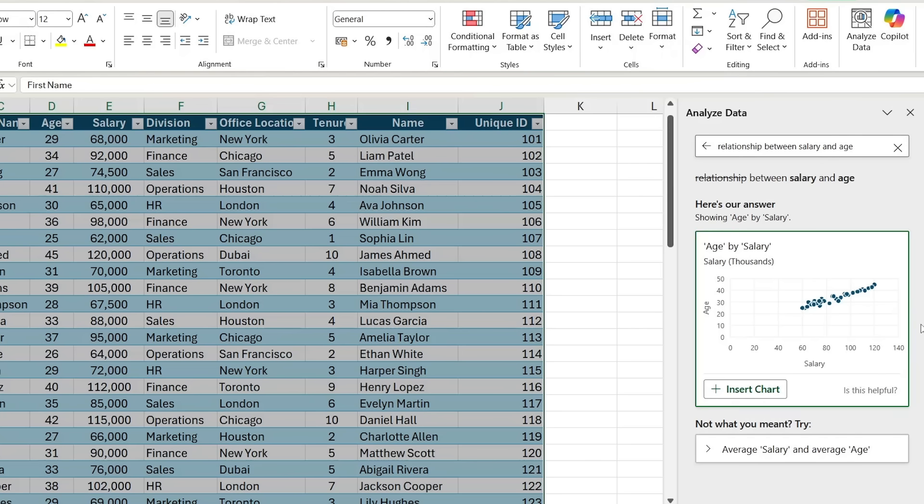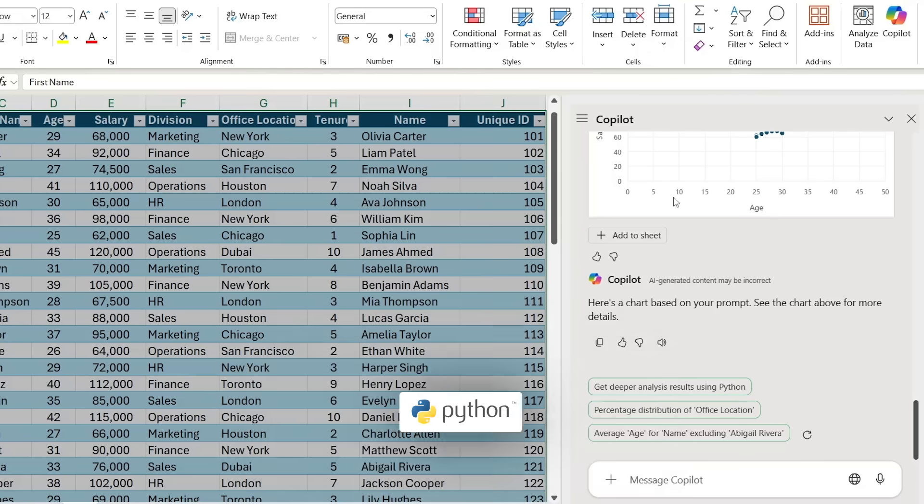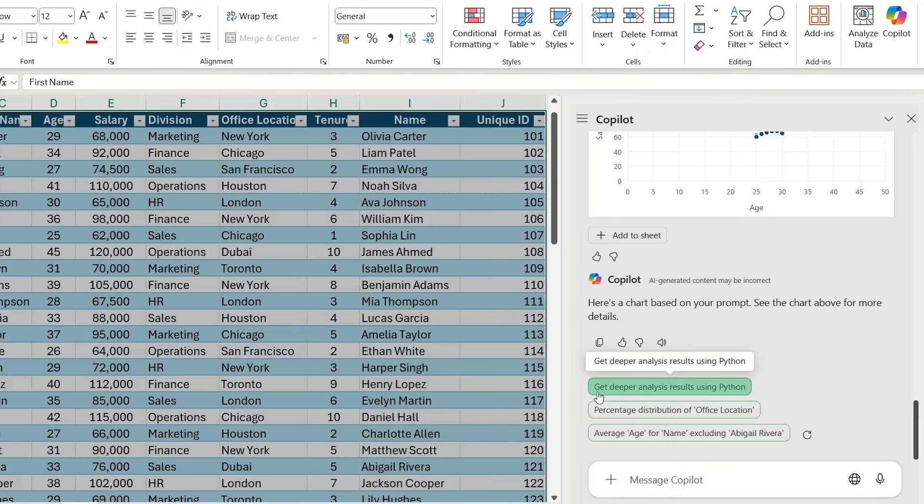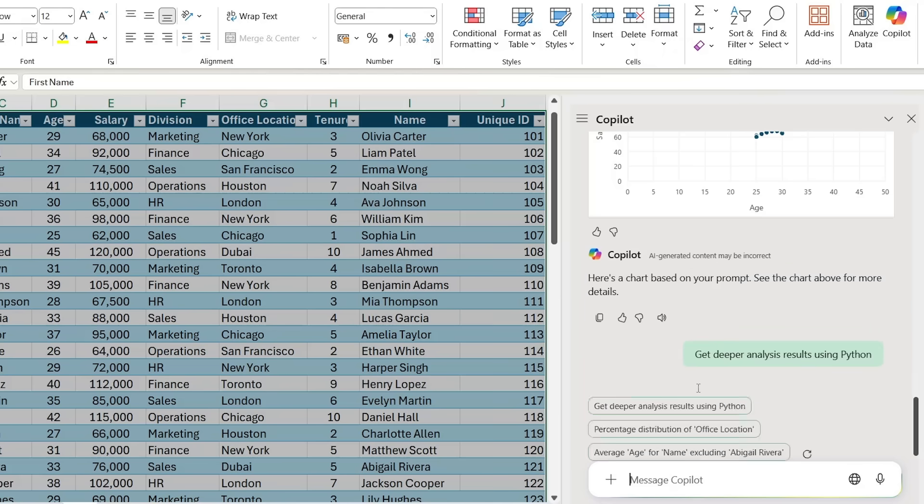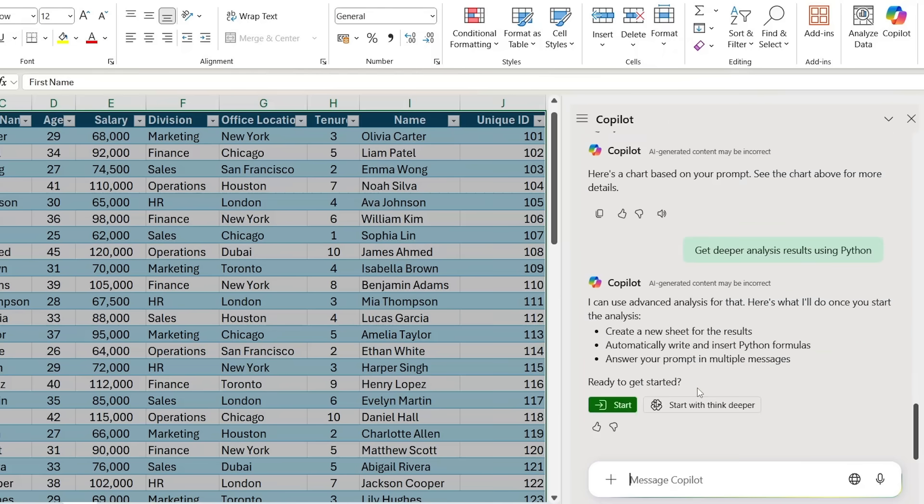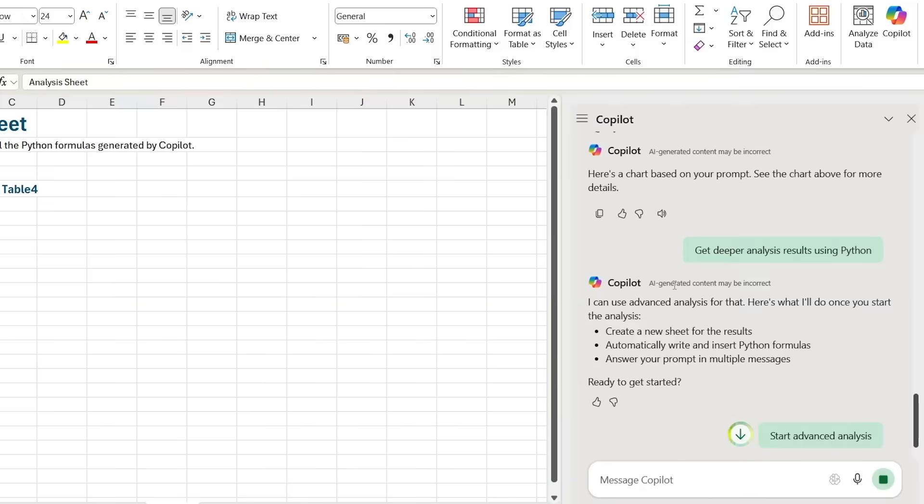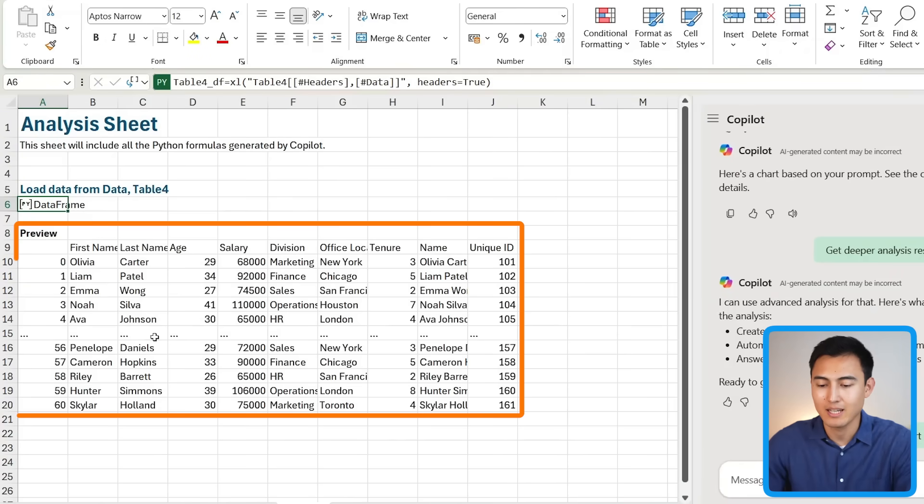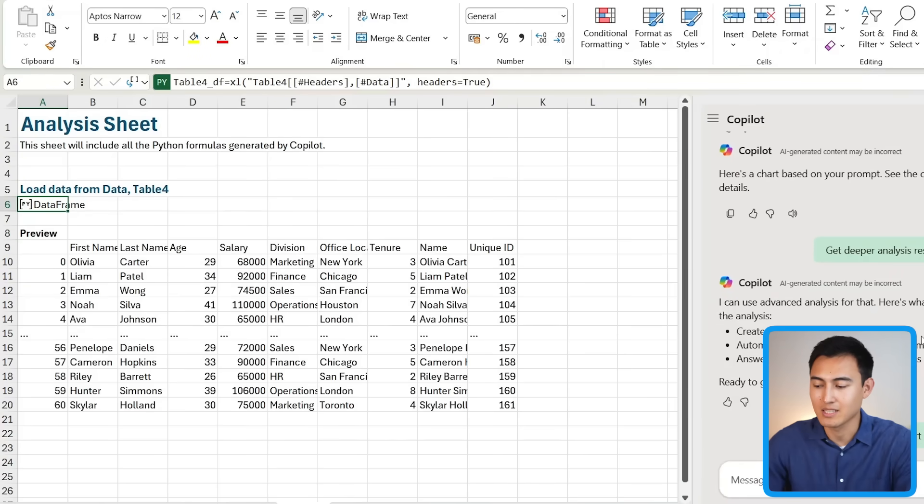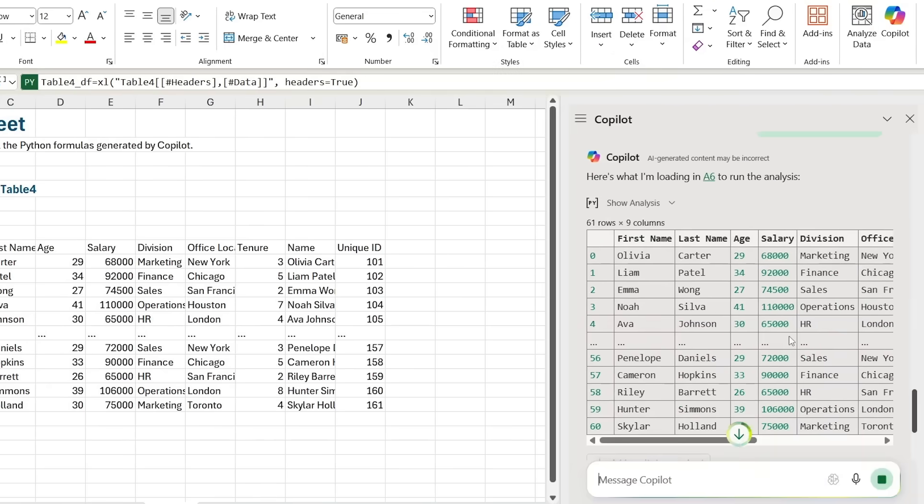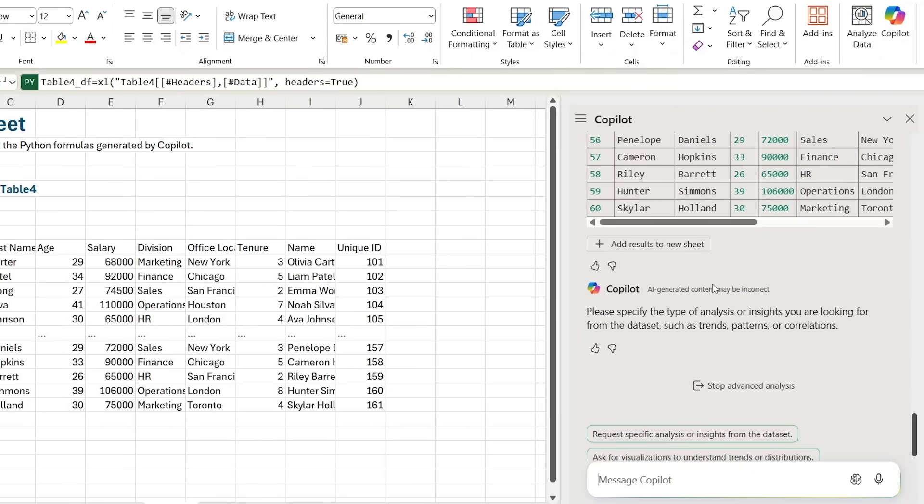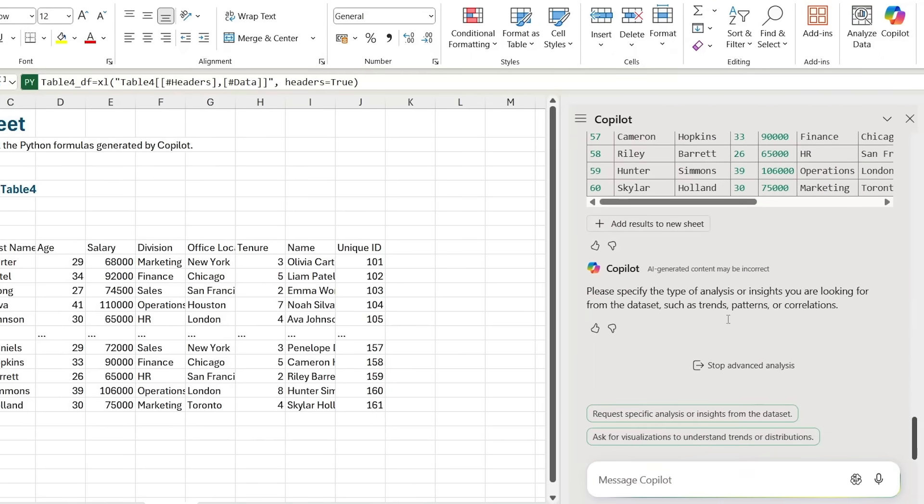For more advanced data analysis, Copilot is now integrated with Python in Excel. You'll notice down here that we get the suggestion 'get deeper analysis results using Python.' Let's click on that and see what happens. It says 'ready to get started,' let me just press on 'start.' You'll notice that it basically creates a separate sheet here, and this is where it does the actual analysis.